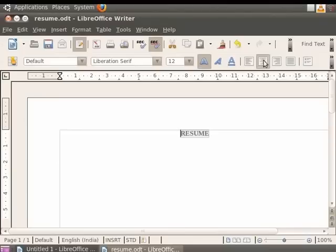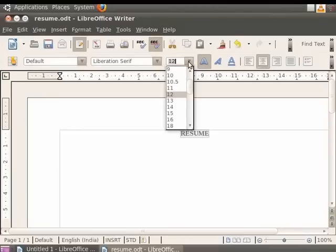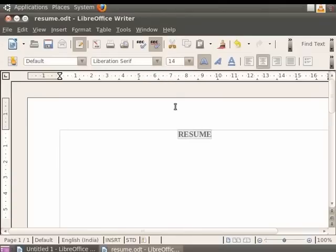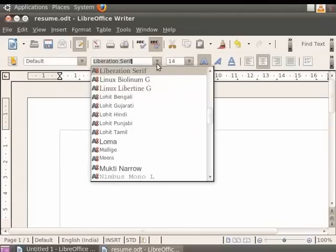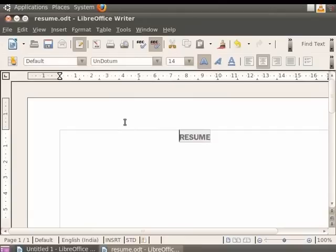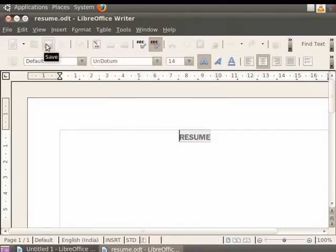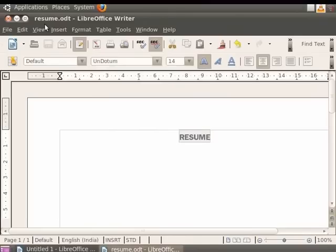Now let us increase the font size of the text. So click on the down arrow in the font size field in the toolbar. In the drop-down menu, let us click on 14. The font size of the text increases to 14. Now click on the down arrow in the font name field and then select Undotum as the font name. Click on the save icon in the toolbar. You see that the file gets saved under the same file name even after the modification is done.